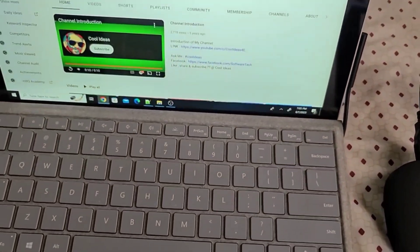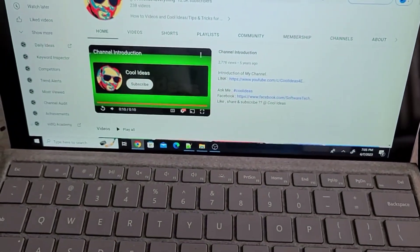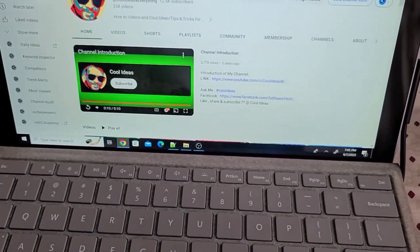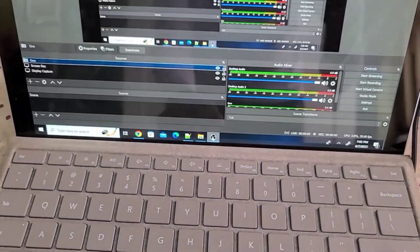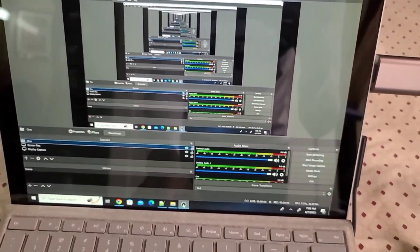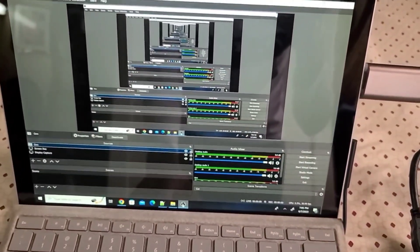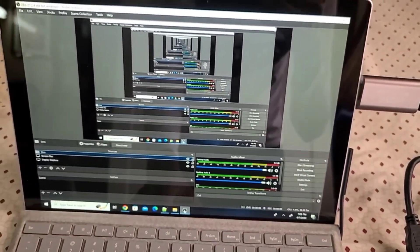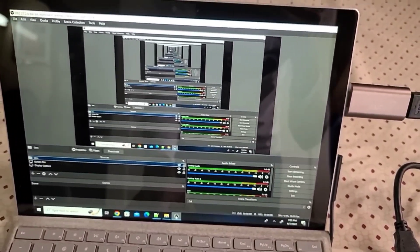For that, we are going to use OBS Studio. I will show you how to use OBS Studio to capture the video from the device. As you can see, I have my Windows laptop here.